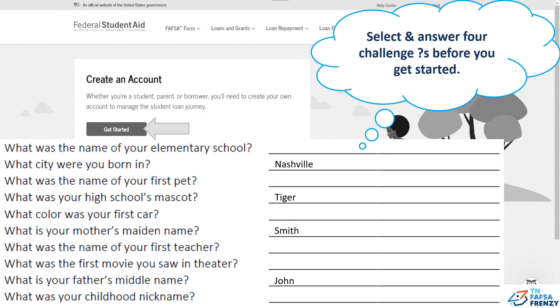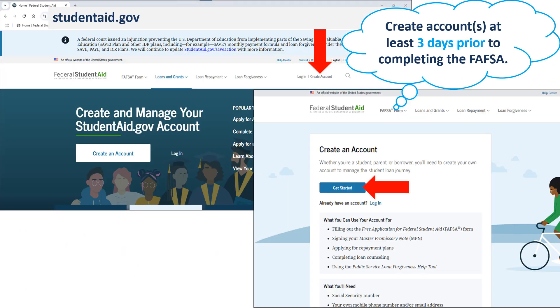Before you begin, write down answers to four of these questions. Now let's begin. Go to studentaid.gov, click create account, and get started.